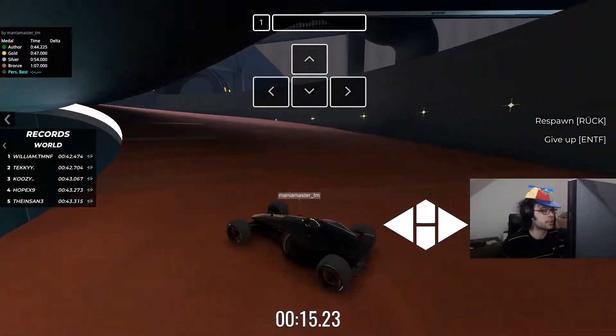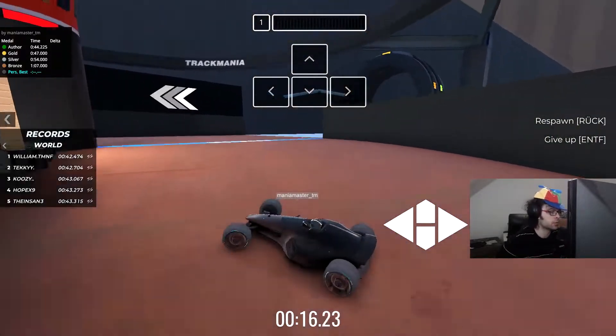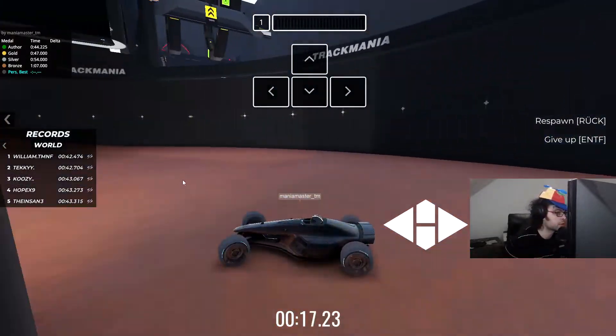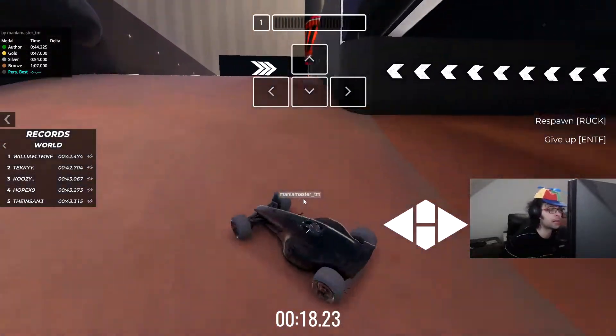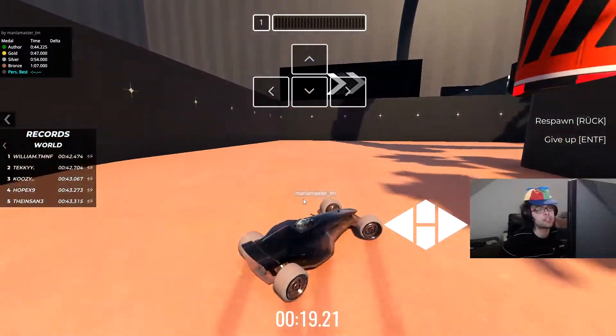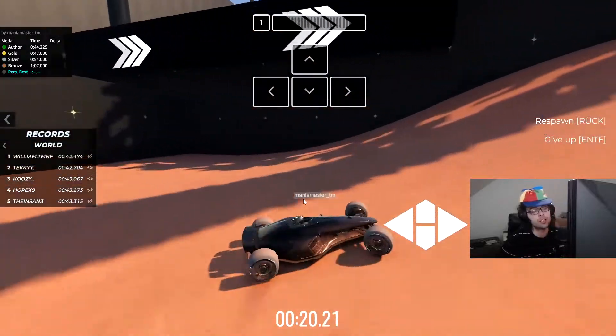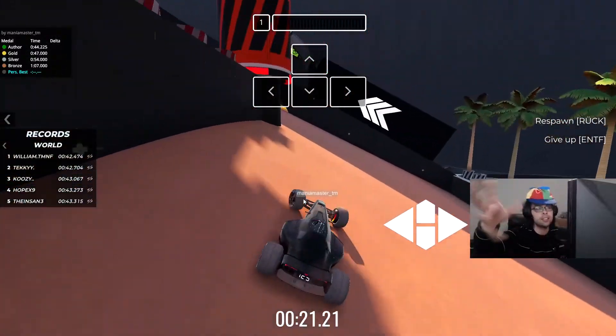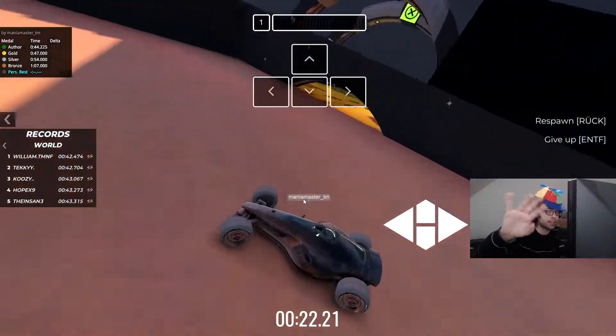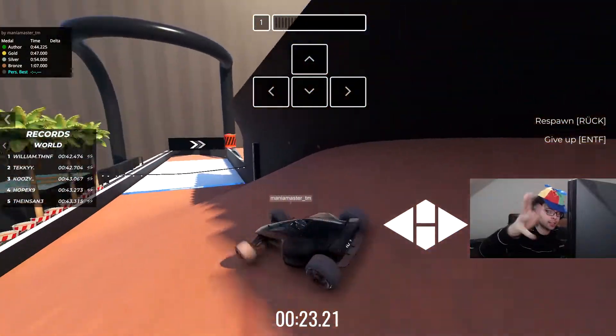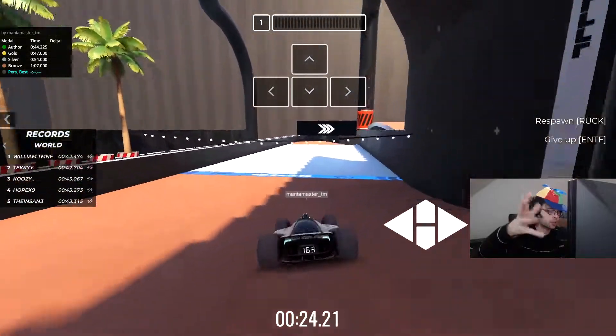You cannot see the inputs now, cannot see the inputs. So Mania Master once again, a creative idea. Like I like the other tracks, right.